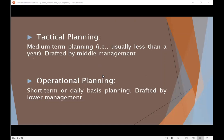Next is tactical planning, which is a medium-term planning. Tactical planning is a short-term planning of an objective that will take a year or less to achieve — usually less than a year — and is drafted by middle management. The upper management is not heavily engaged in these plans. Middle management handles plans such as sales events, procurement, manufacturing output, and so on.